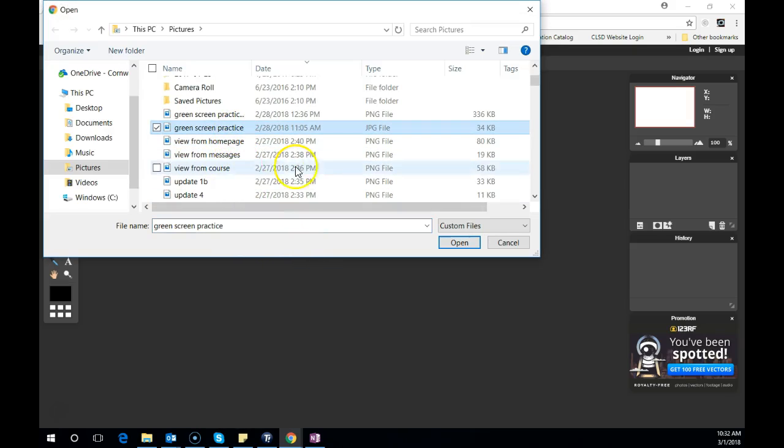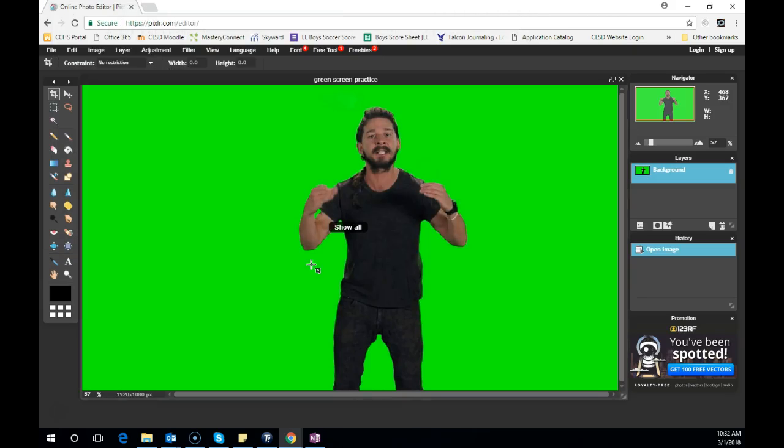I just have a practice one that we're going to use. You just need to figure out where you saved your picture that you downloaded, and we're going to get it to open up.